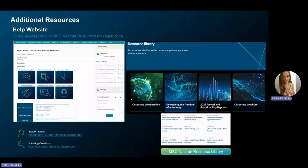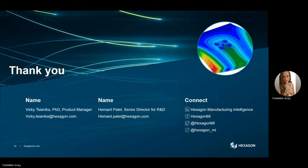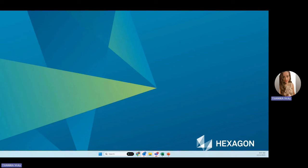For more support and resources, feel free to explore our MSC Companion website. It serves as a comprehensive hub for all things MSC Nastran, offering access to documentation, user forums, discussions, and webinars to enhance your expertise. If you need immediate assistance, our frontline support is just an email away. For licensing inquiries, you can find the relevant contact information here. For any inquiries related to MSC Nastran, feel free to reach out to either me, Vicky, the Product Manager, or Herman Patel, the Head of Development for MSC Nastran. Thank you for your attention, and we hope you enjoy exploring the brand new features of MSC Nastran for the 2023.4 release.